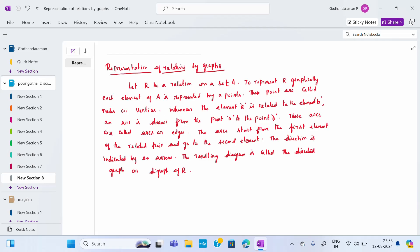Good morning to all of you. I am Dr. B. Pumwadi, working as an assistant professor in the Department of Mathematics. Today's topic is representation of a relation by a graph.